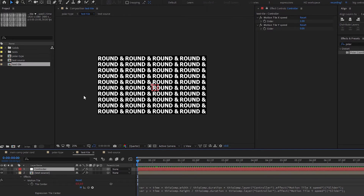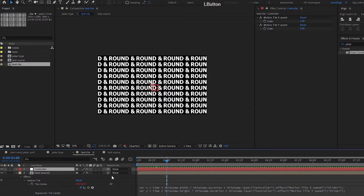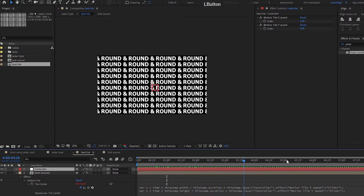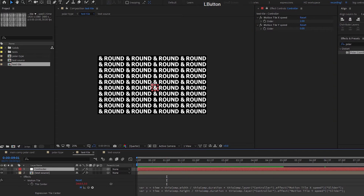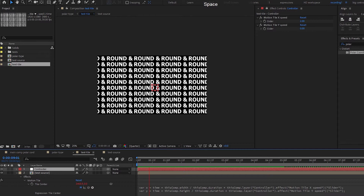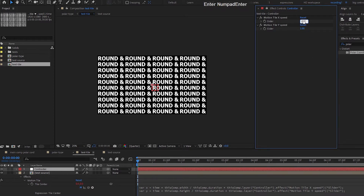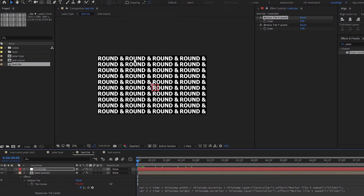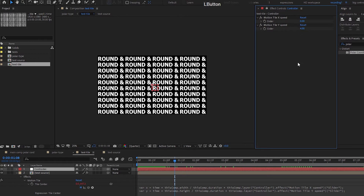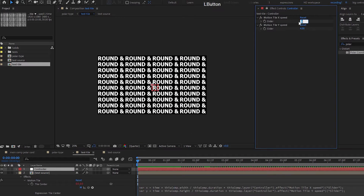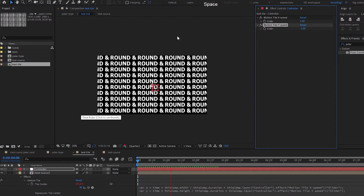What's happening: comp width divided by duration — which is 10 seconds — equals 192. So at one second it moves 192 pixels, making it loop evenly across 10 seconds. If I multiply speed by 2 it doubles and still loops correctly. For motion y, same logic — comp height divided by 10 gives 108 pixels per second. At the end it loops seamlessly. You can push speed up or down to go faster or slower.